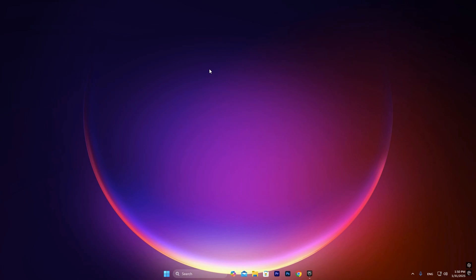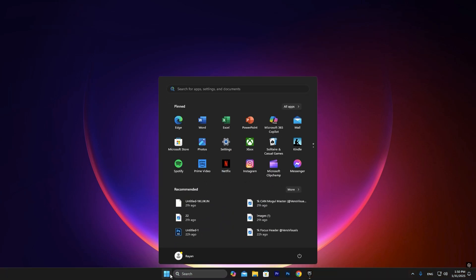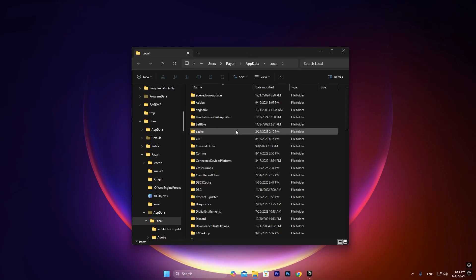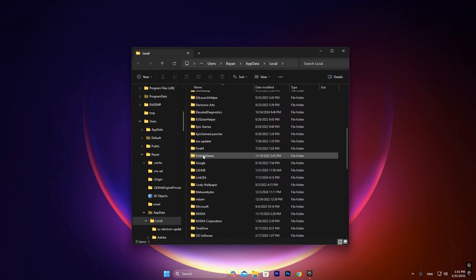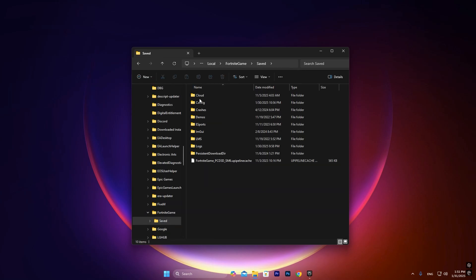So the first step we're going to do is go down here into the Windows tab and it will open up this file. Now here you want to search for Fortnite Game. Once you find it, press on it, then go to Saved, then Config, then Windows Client and you'll find a folder here called Game User Settings.